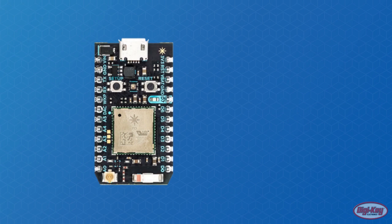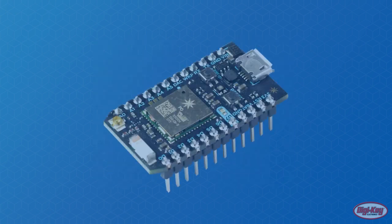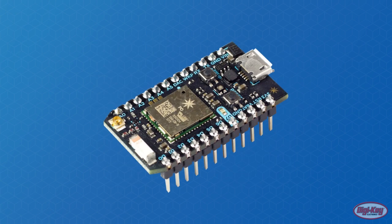The Particle Photon offers an incredible amount of processing power in an IoT prototyping platform that is both maker-friendly and professional. However, the Particle Photon has more capabilities than you may realize.